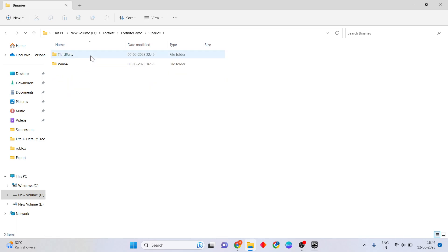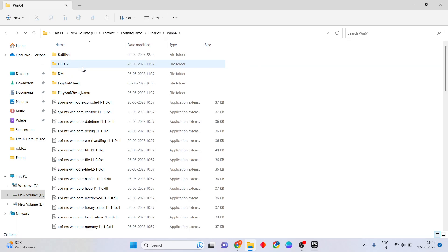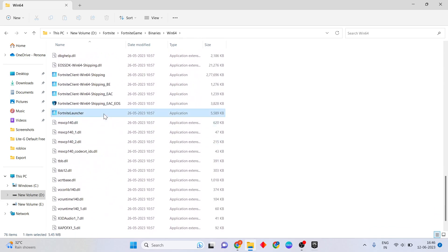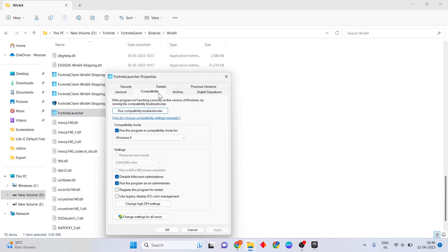Click the Binaries folder, then click Windows x64. Scroll down to find the Fortnite application, right click and select Properties. Go to the Compatibility tab and check the box for Compatibility Mode. Also check Run this program as an administrator.